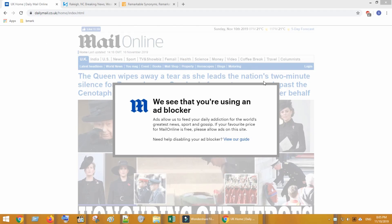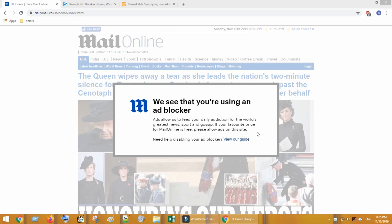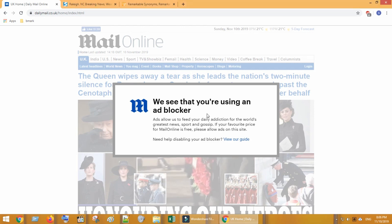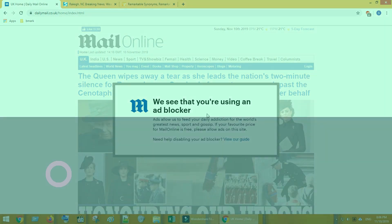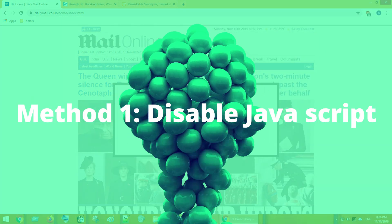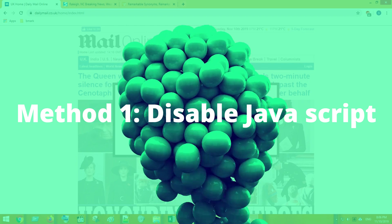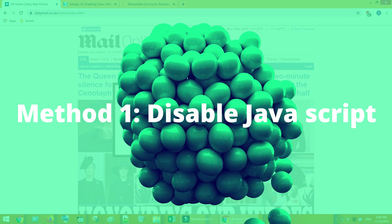We will see four methods. If any of the methods worked for you, then you can skip the subsequent methods. Let's move on to the action. Method one: disable JavaScript.